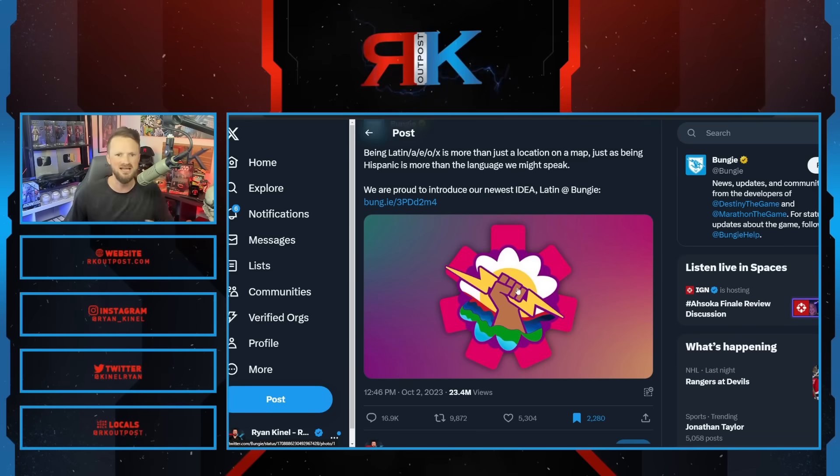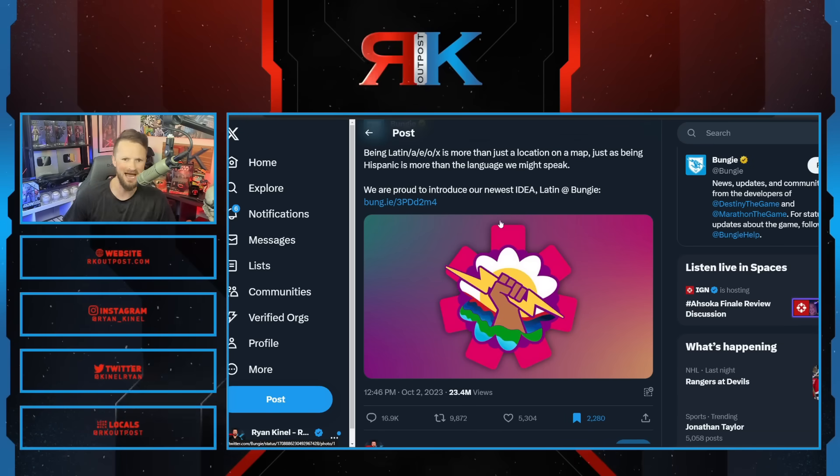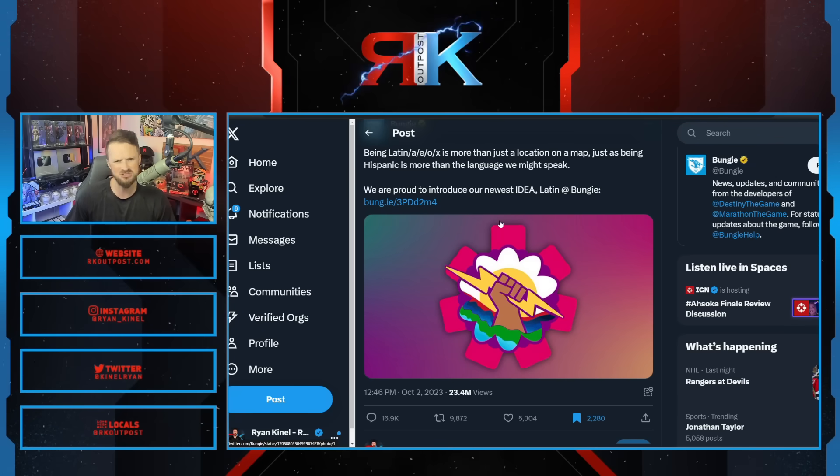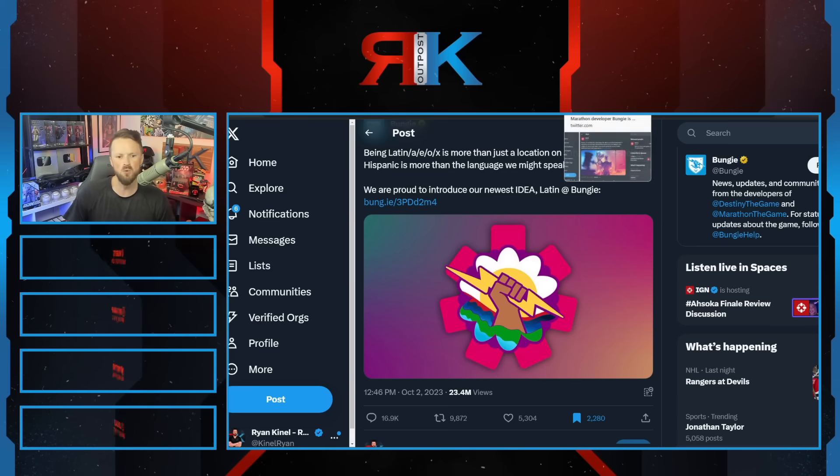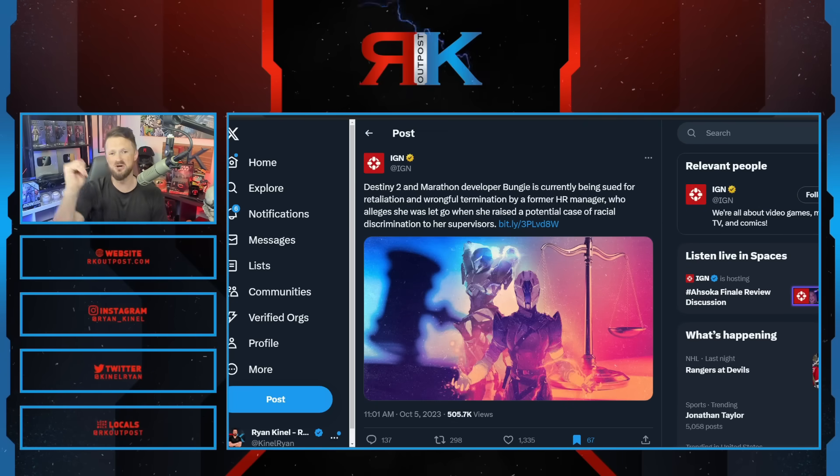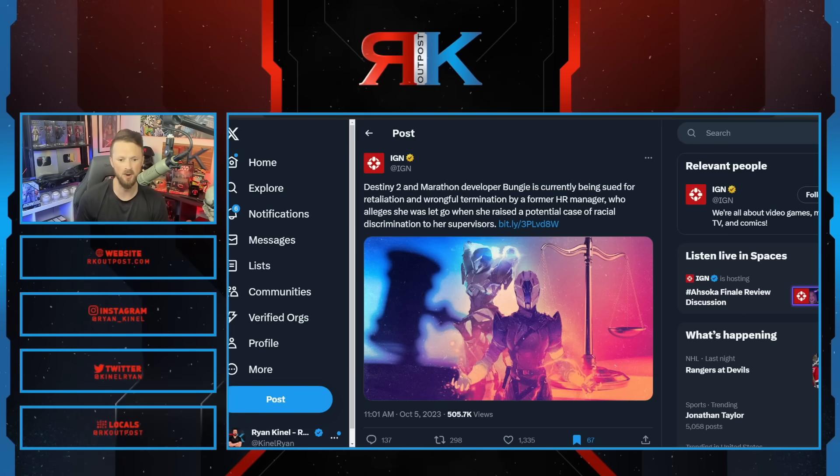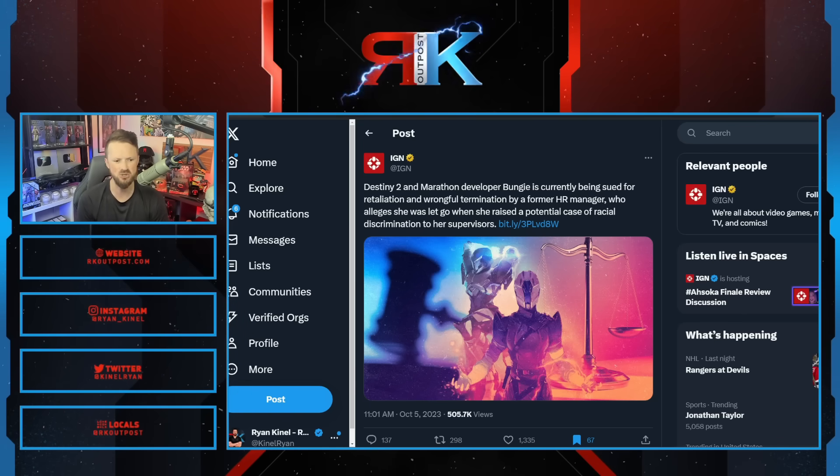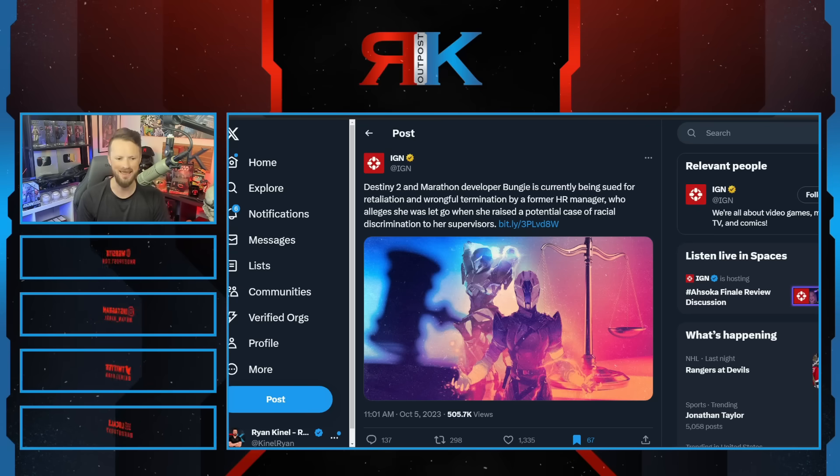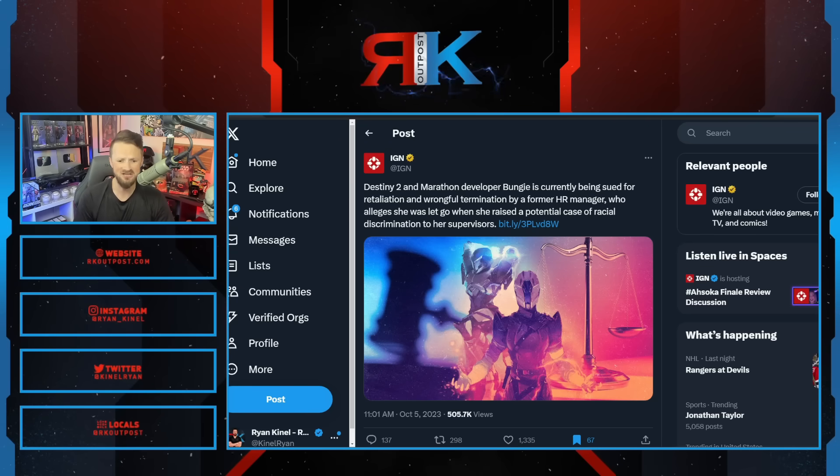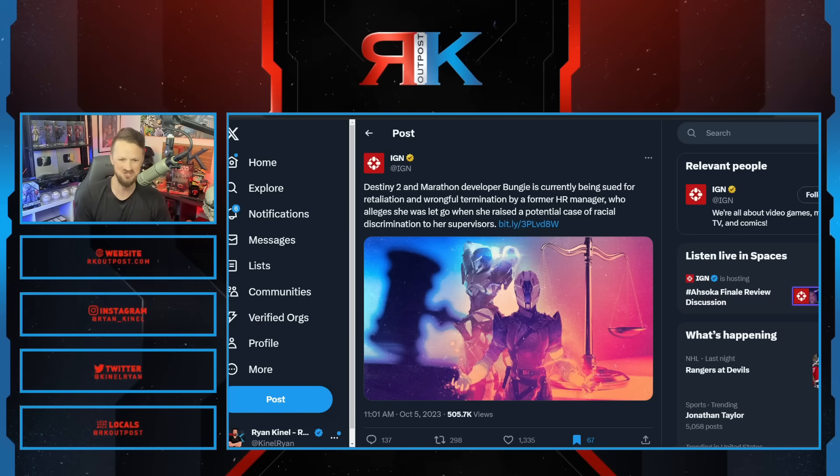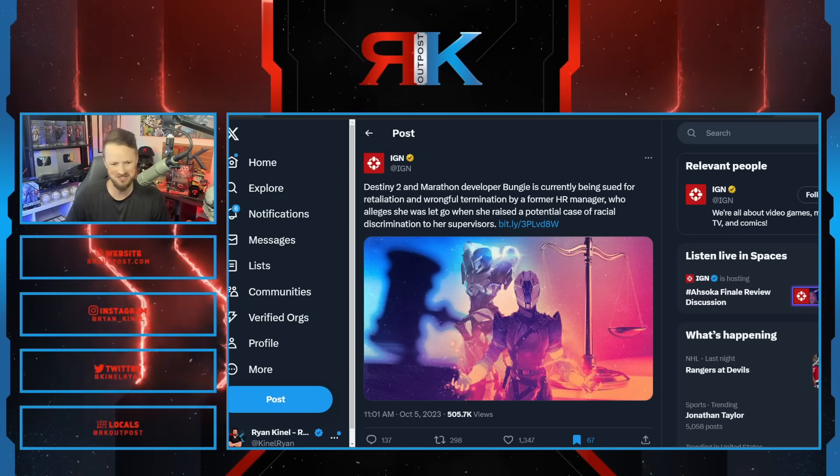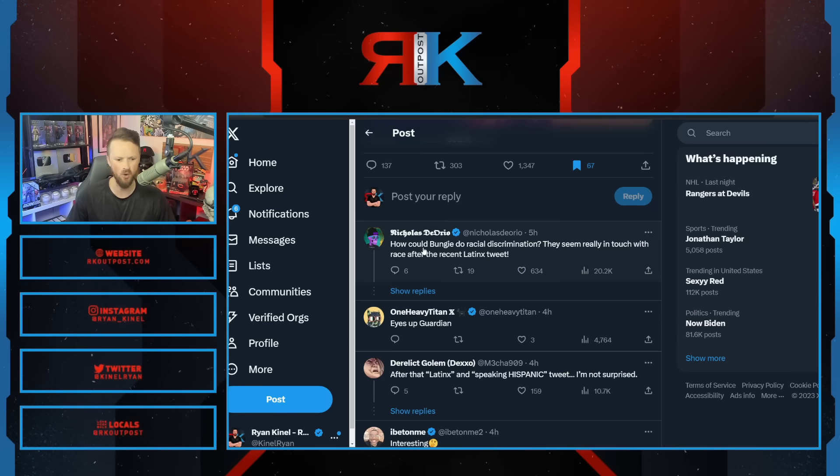As we always say, those who preach the loudest, those who virtue signal the hardest, typically have the most to hide. So what do you know - today here's the headline out of Bungie: Destiny 2 and Marathon developer Bungie is currently being sued for retaliation and wrongful termination by a former HR manager who alleges she was let go when she raised a potential case of racial discrimination to her supervisors.